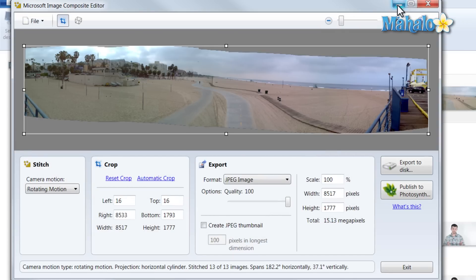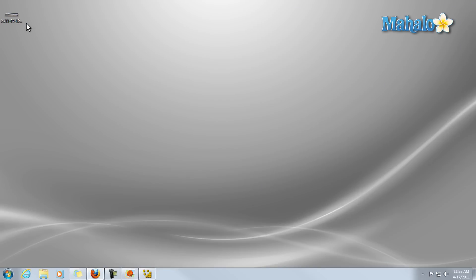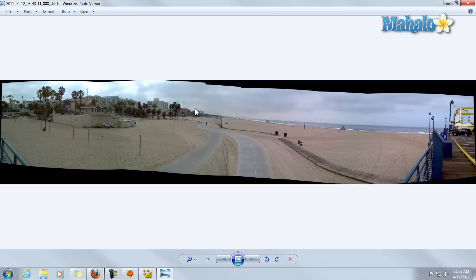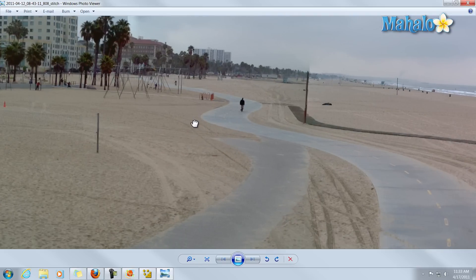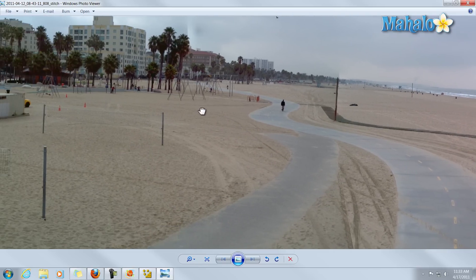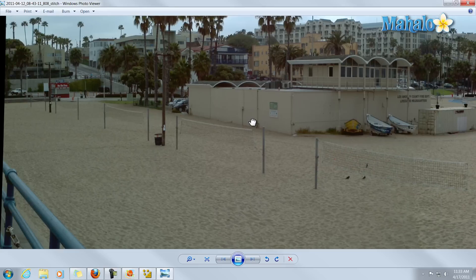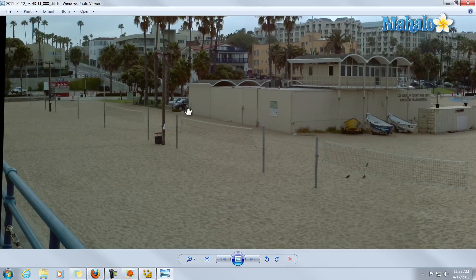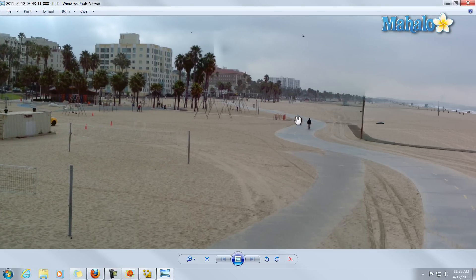And there we go. Let's check out our image. There's our image. And a good tip for getting a great composite is making sure you overlap your images so they can blend together very well. That's how you create a composite image inside of Windows Live Photo Gallery.